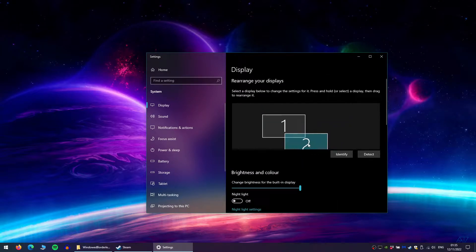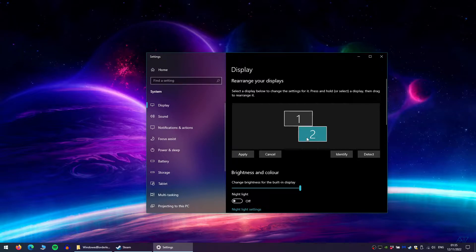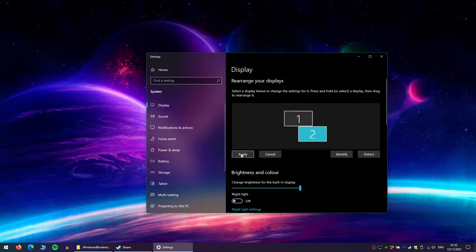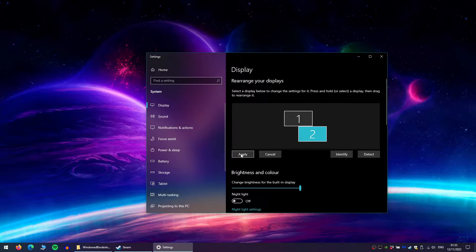Next, you will need to drag the second display underneath the first at roughly the halfway point, so it looks like what I've set up here. You can adjust this later if you need to. Once you've done this, press apply.